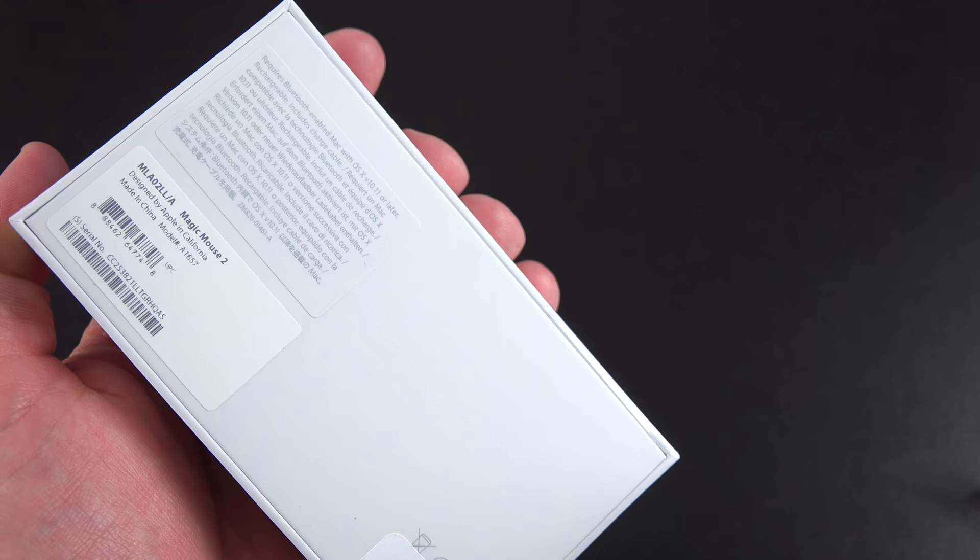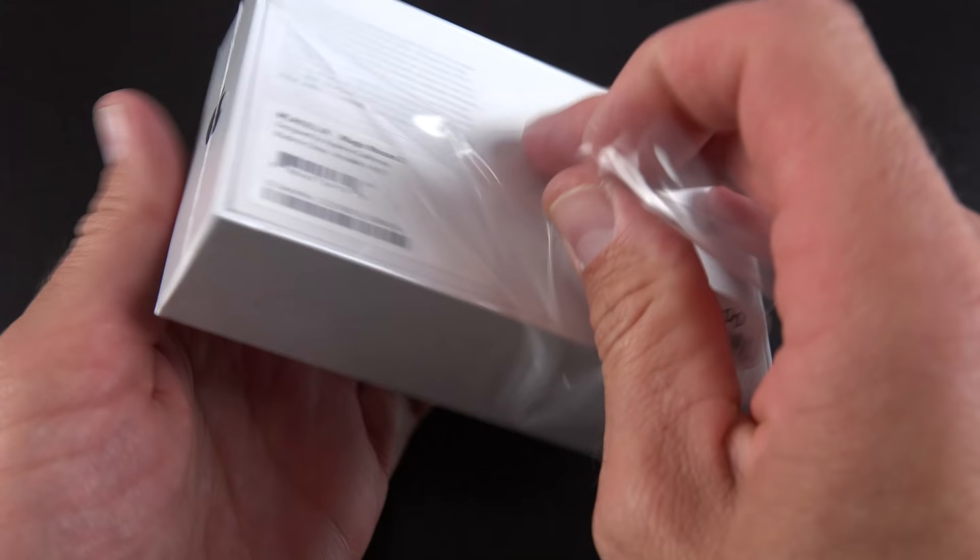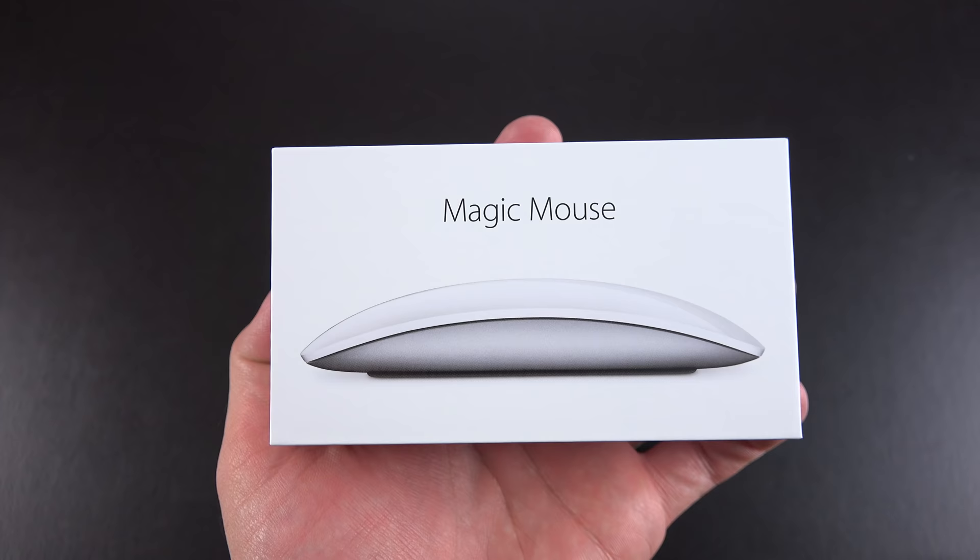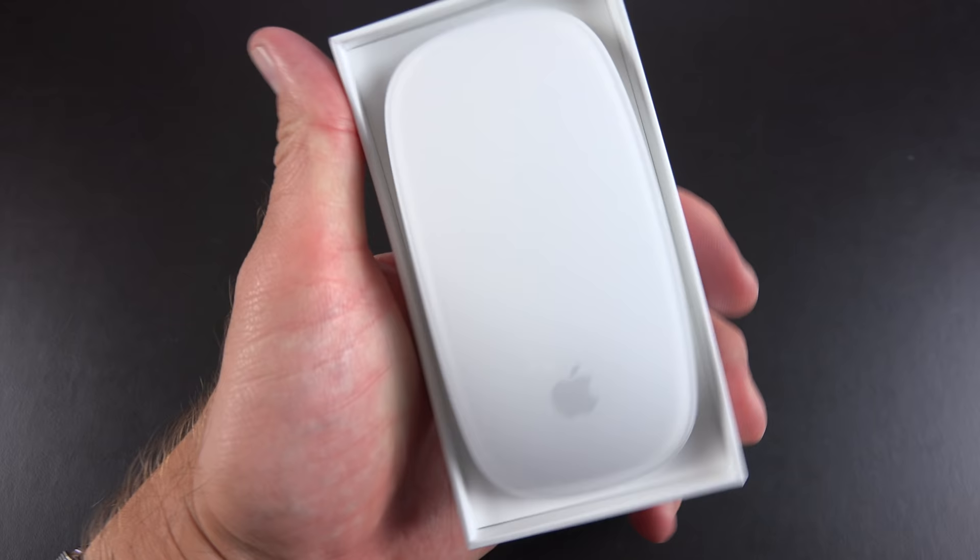Now before we talk about what's new, let's get to the unboxing. The box itself is pretty simple here, of course we have our Apple logos on either side, and we have our pricing and model number information on the back. Taking off the plastic and lifting the lid, first thing we'll see here is the Magic Mouse 2, which looks a lot like the previous generation with this multi-touch glossy surface along the top.